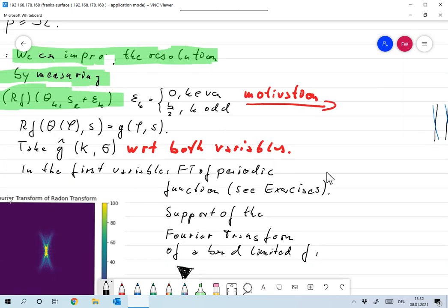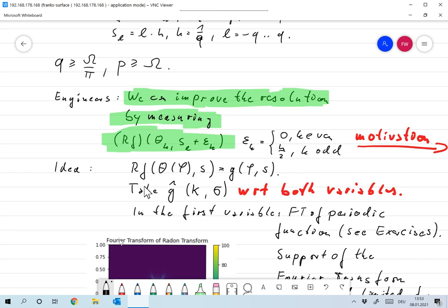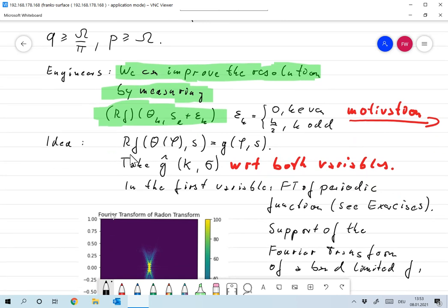Now that doesn't seem to be covered by our sampling theory, but we'll do the following. We have Rf = 2g, parameterized by the angle φ of the unit vector θ(φ). We take the Fourier transform of g with respect to both variables. Forget what I always said — whenever I do a g-hat or g-tilde, it's always with respect to the second variable. At this point, it's with respect to both variables.